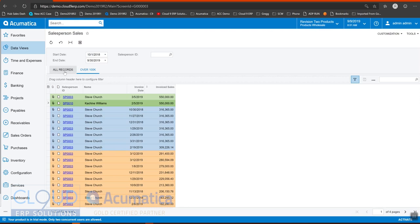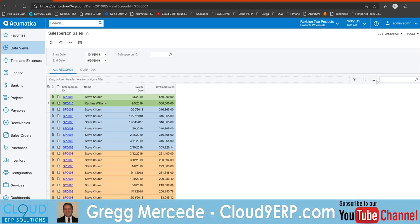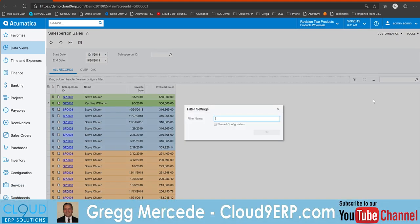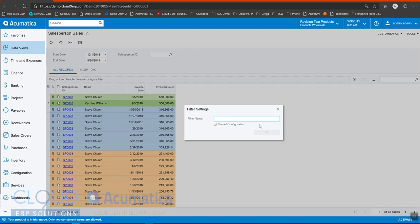So we'll go back to all records. And we'll click here and say save as a pivot. And this will be sales by salesperson and by date. We'll share it.